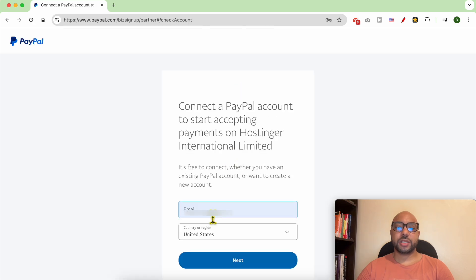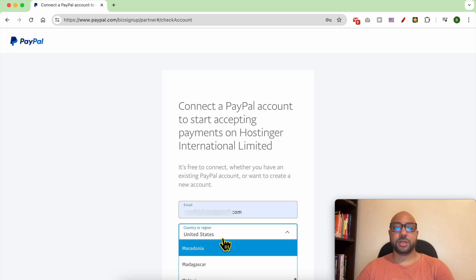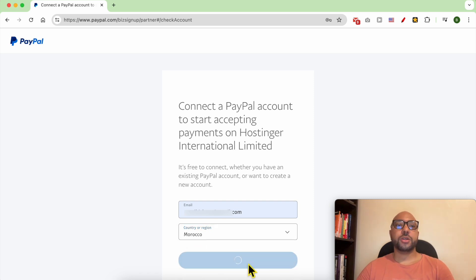Fill in your PayPal email address here, then select your country from this list. Click on next. Your PayPal email should be a business PayPal and not a simple personal PayPal.